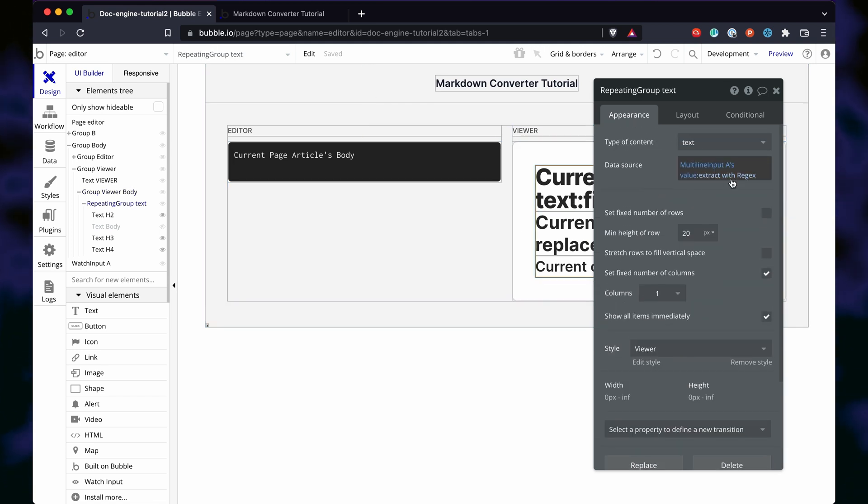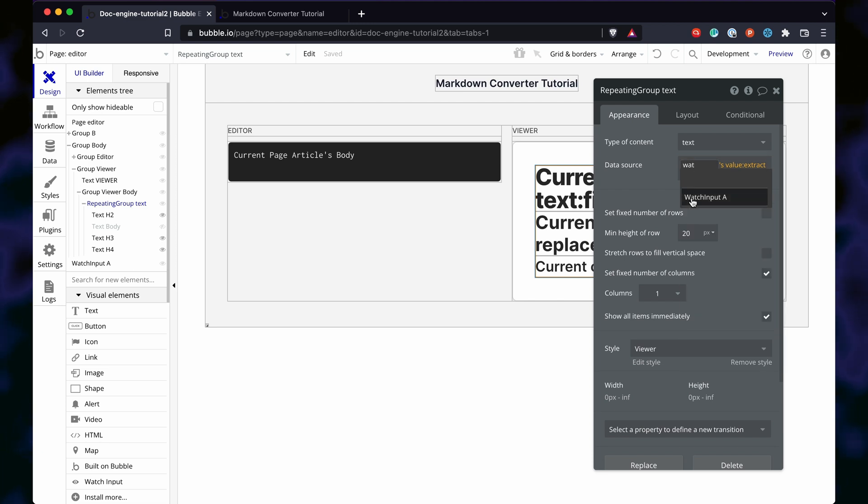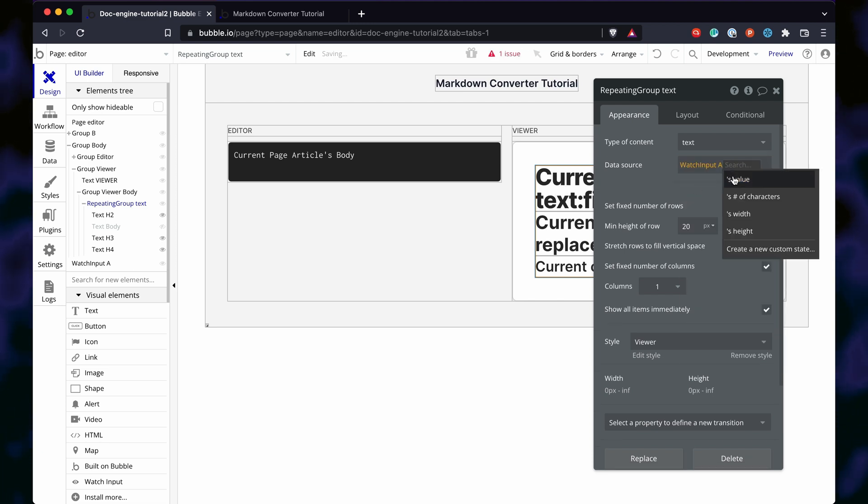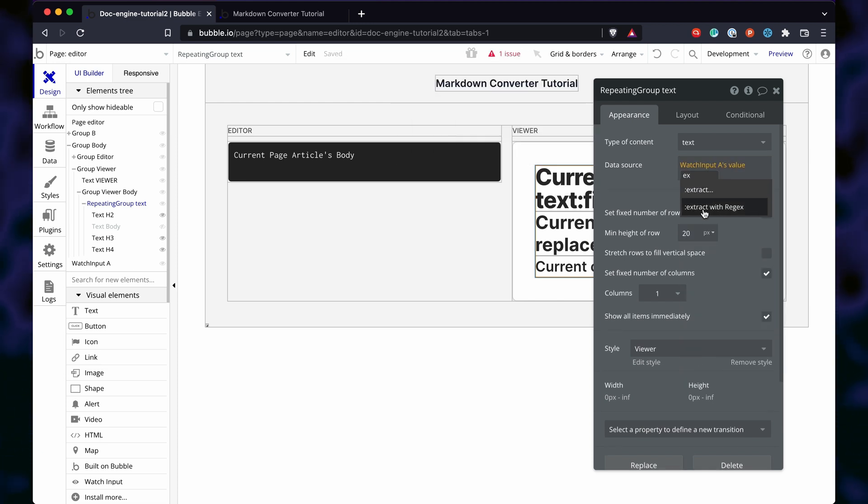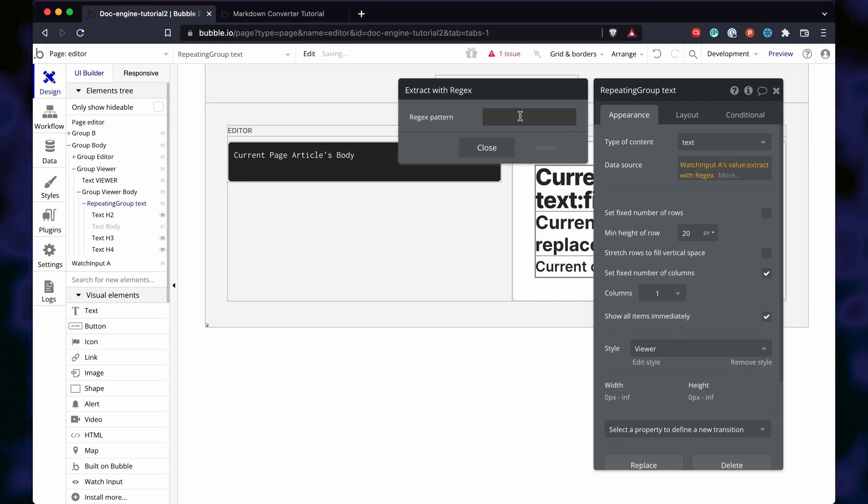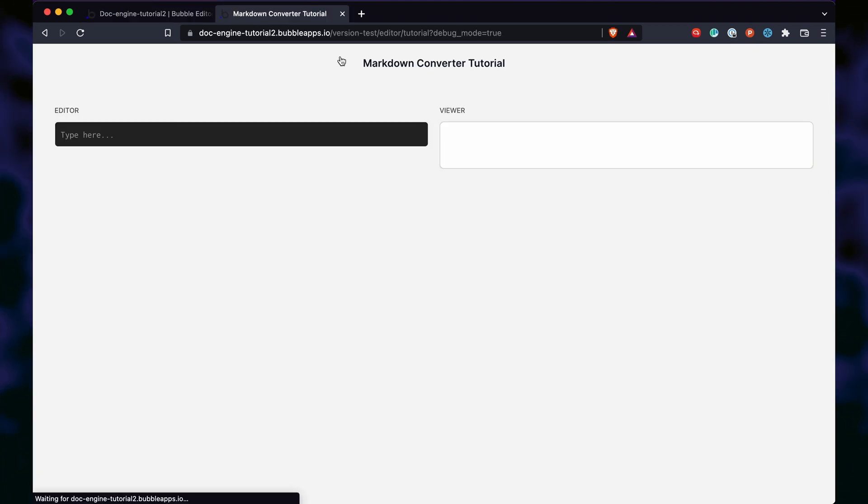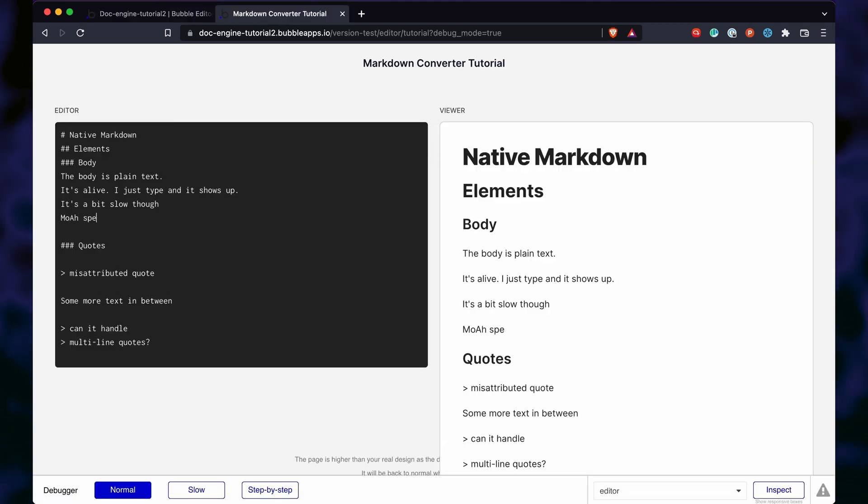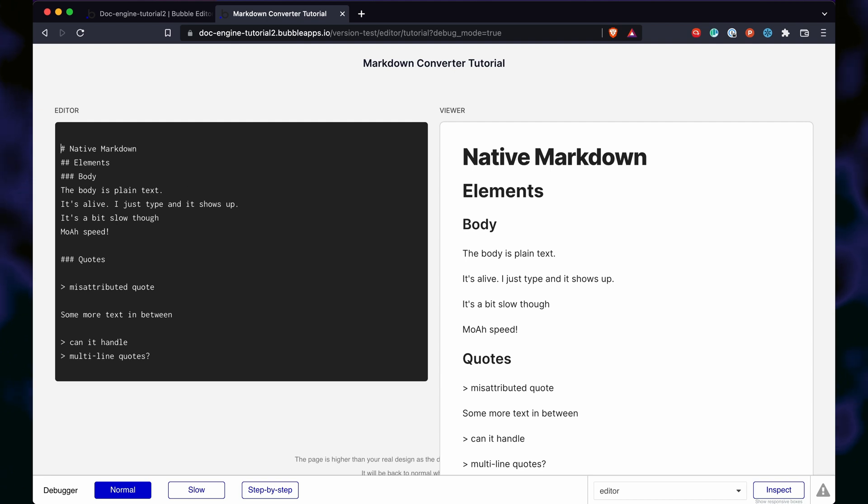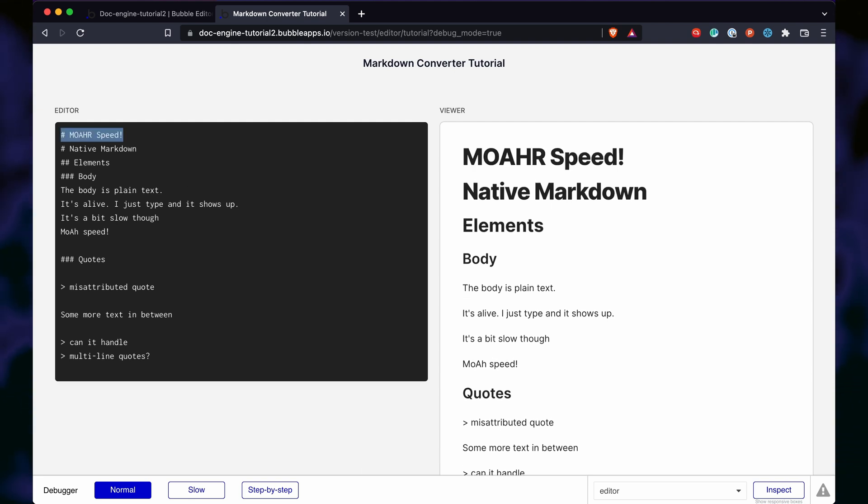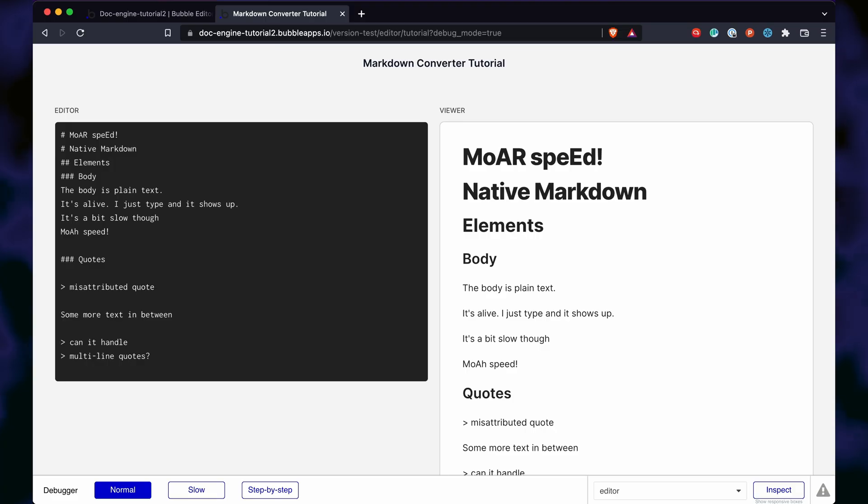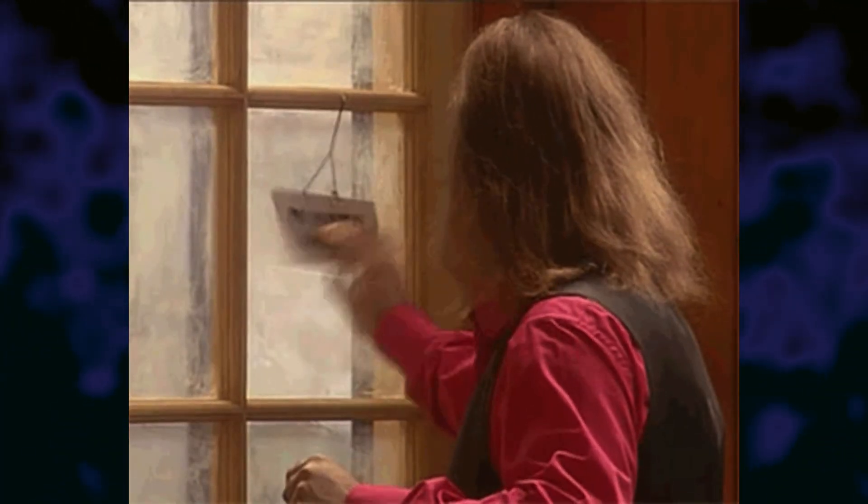Now, we change the repeating groups source to point to that 1T input watcher. That's it for the first part of this tutorial.